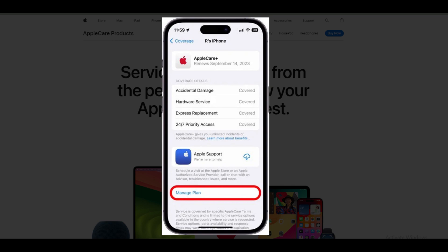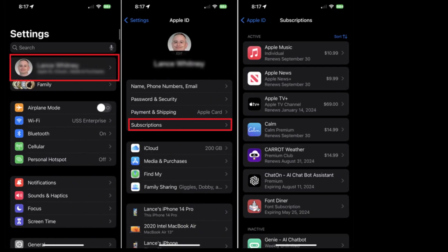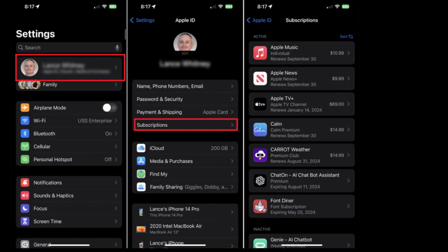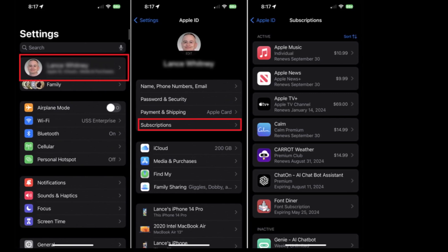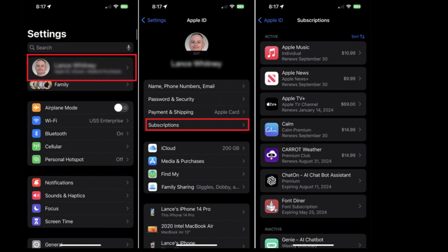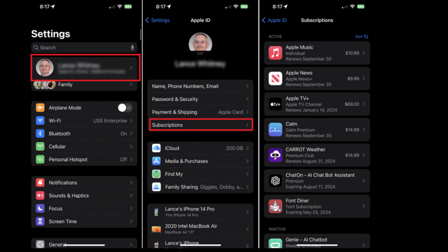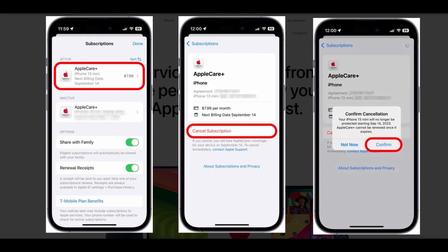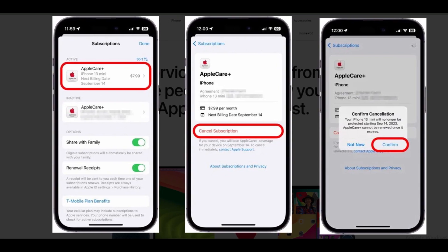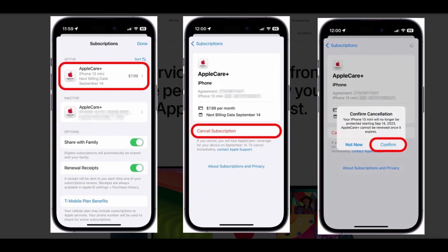Please note, this is one way to find the AppleCare Plus subscription management screen. Another way is to go through the Apple ID menu in Settings. Tap on your name and sign in to your Apple ID if you are not already logged in. Navigate to the Subscriptions section and you will see a list of all your active subscriptions. Choose your AppleCare Plus subscription and then hit Cancel Subscription. Confirm your cancellation and you are done.